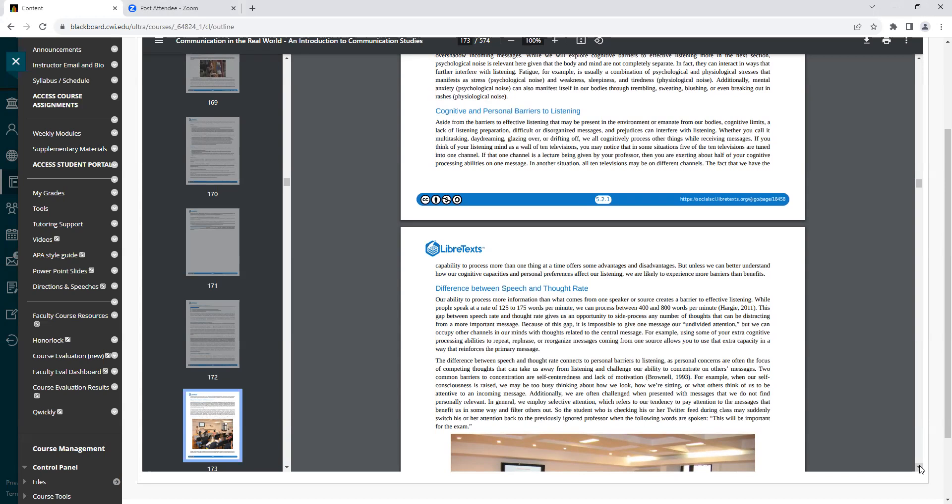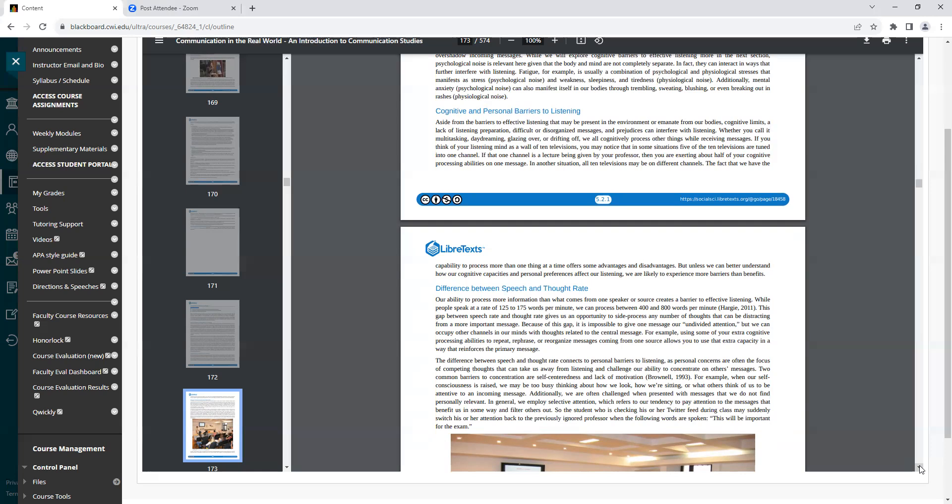Whether you call it multitasking, daydreaming, glazing over, or drifting off, we all cognitively process other things while receiving messages. If you think of your listening mind as a wall of 10 televisions, you may notice that in some situations, 5 out of the 10 televisions are tuned into one channel. If that one channel is a lecture being given by your professor, then you are exerting about half of your cognitive processing abilities on one message. In another situation, all 10 televisions may be on different channels. The fact that we have the capability to process more than one thing at a time offers us some advantages and disadvantages. But unless we can better understand how our cognitive capacities and personal preferences affect our listening, we are more likely to experience more barriers than benefits.